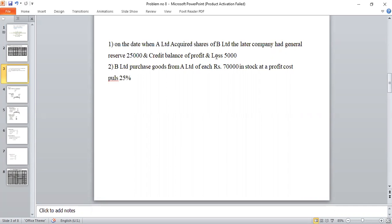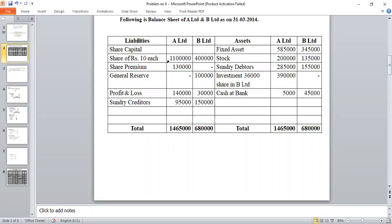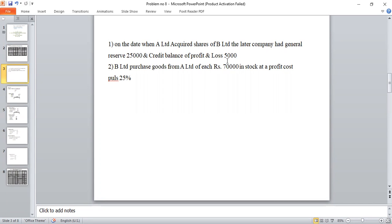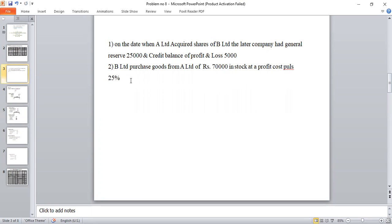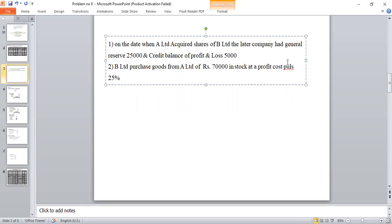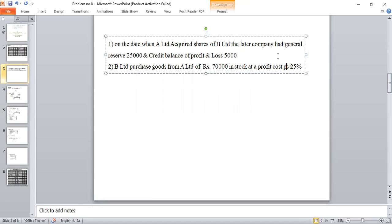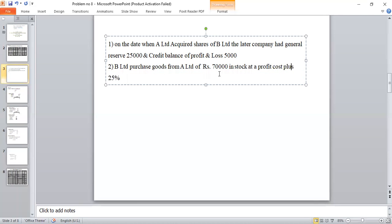The capital profit consists of pre-acquisition reserves, and the revenue profit is the post-acquisition reserve of B Limited. The current General Reserve of B Limited is Rs. 1 lakh, opening was Rs. 25,000. The Profit and Loss for the year is Rs. 30,000. A Limited supplied goods of Rs. 70,000 at a profit of cost plus 25%. The cost price of A Limited is Rs. 70,000.